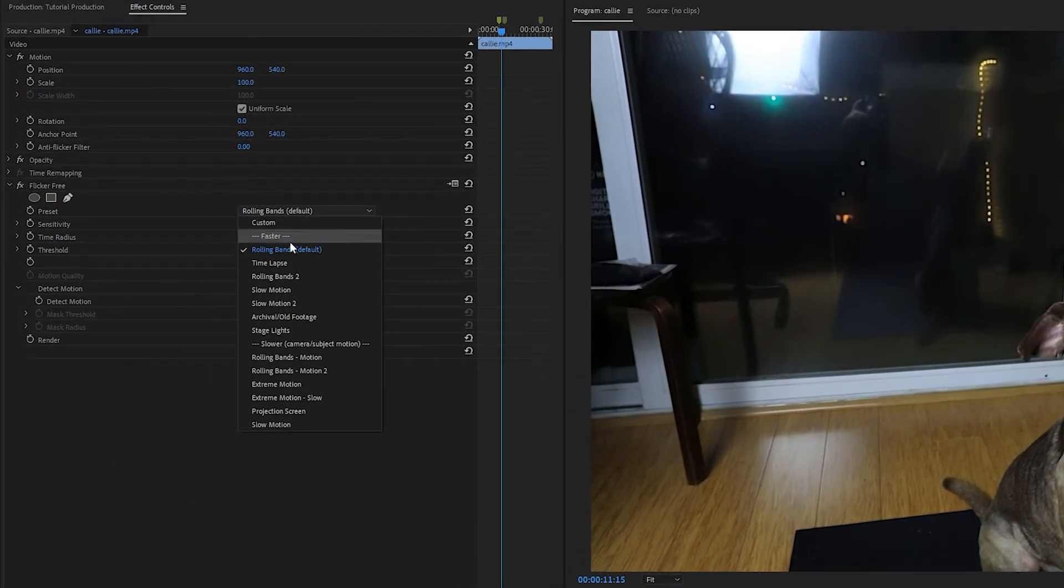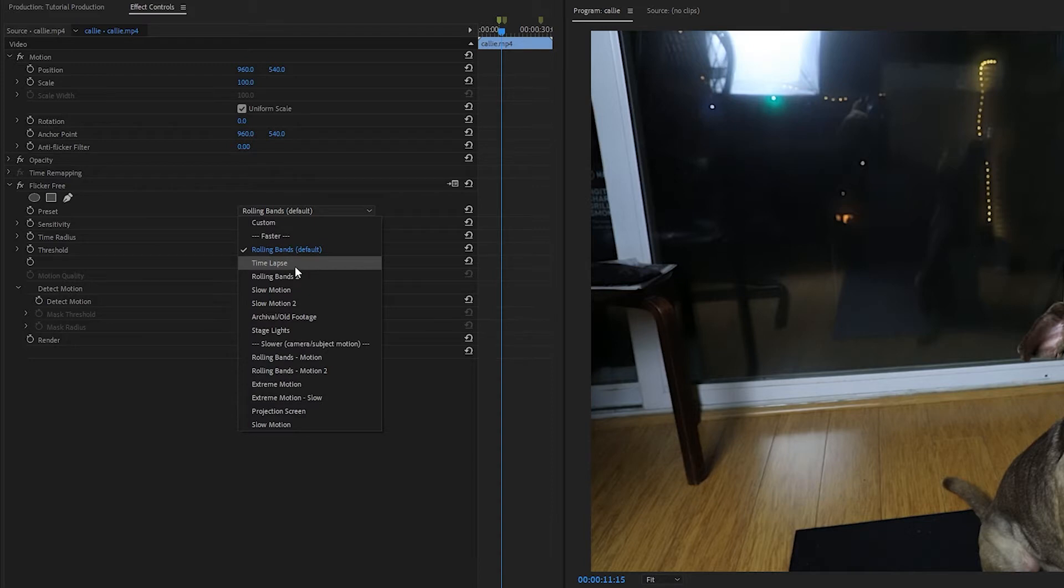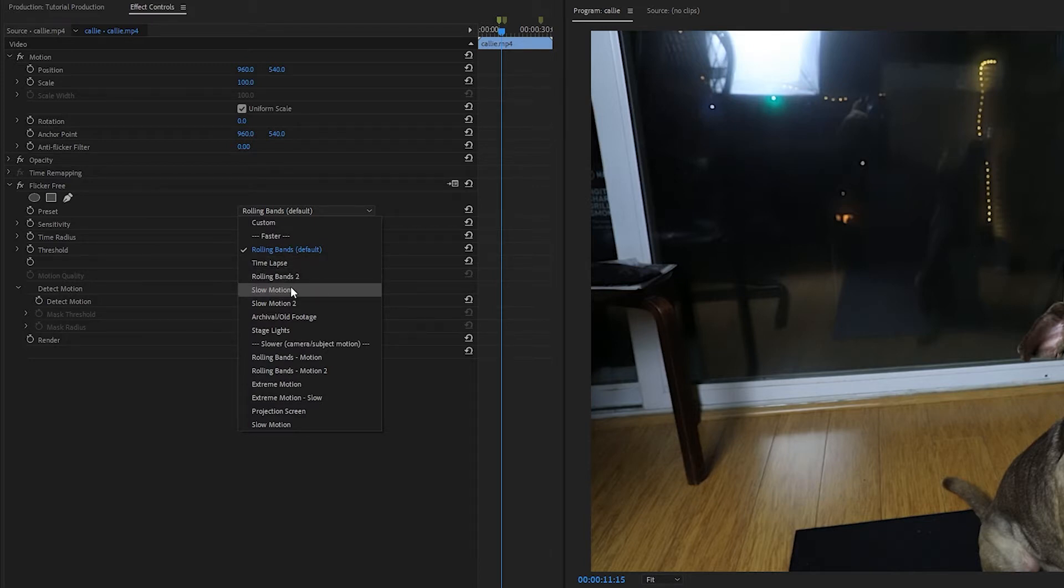There's a time-lapse preset for time-lapse footage, slow-motion for slow-motion footage, and other common causes of flicker issues. And a lot of the time, the preset will just remove the flicker without making any additional adjustments.